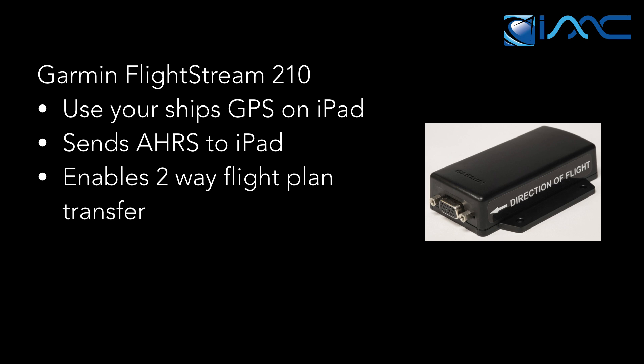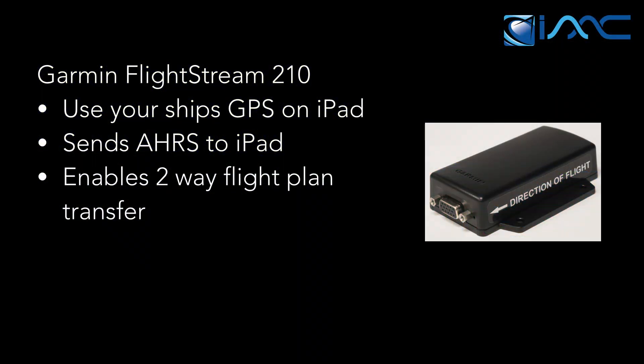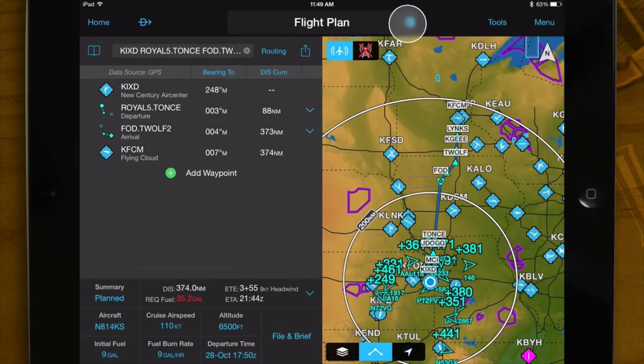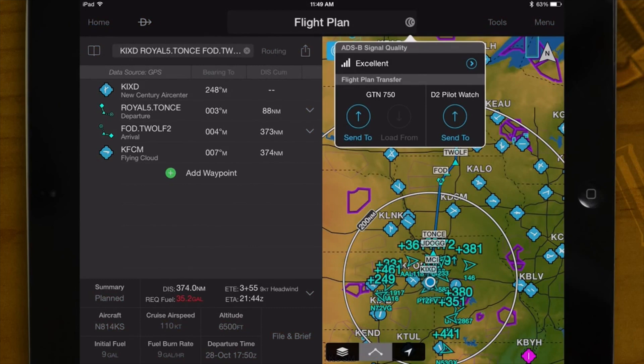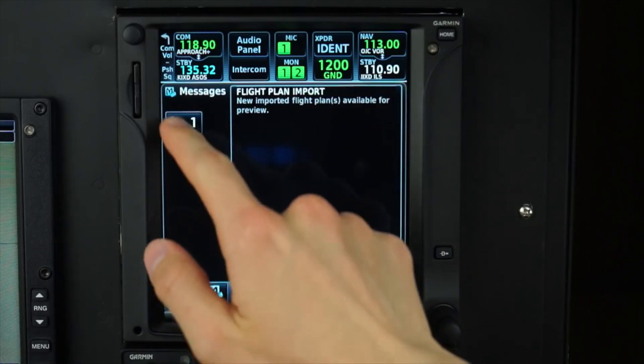The Garmin Flightstream 210 does a few things. It lets you use your ship's GPS on your iPad, so if you have an iPad without a GPS, this gives you that highly accurate WAAS signal right on your iPad. It also sends AHRS data to your iPad, which can give you a backup attitude indicator. It enables two-way flight plan transfer — you can work up a flight plan on your iPad, then when you get to the airplane, press a button and send it right to those GTN 650s.